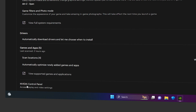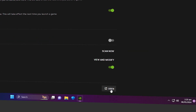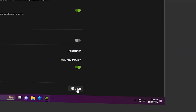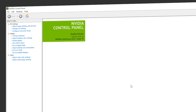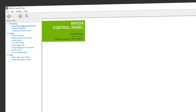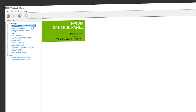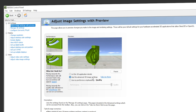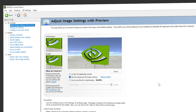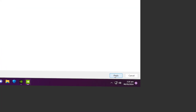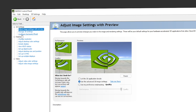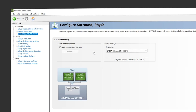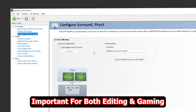Navigate to Settings and scroll down until you see the NVIDIA Control Panel, then click to open it. Once inside, go to 'Adjust image settings with preview' and select 'Use the advanced 3D image settings'. Navigate to the bottom right corner of the screen and click Apply.